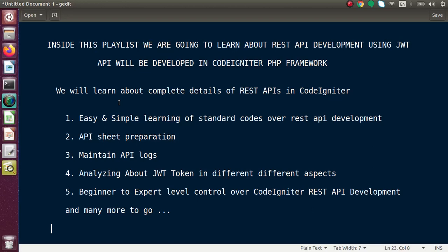We will also see how to maintain API call logs, and we will analyze JWT tokens in different phases and different aspects. This playlist is going to give you beginner to expert level control over CodeIgniter REST API development.